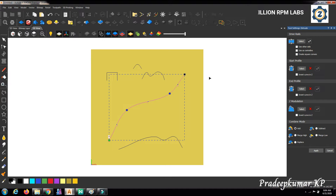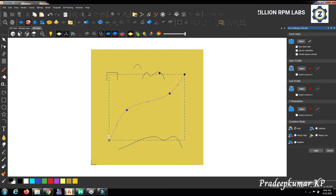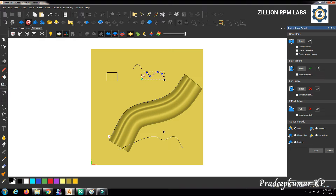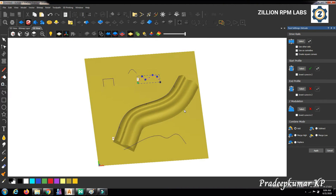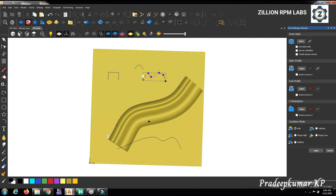Next, we give the start profile. I am selecting this curve as the start profile and clicking the select button. Now you can see a 3D shape has been formed automatically. So you understand that a minimum of two curves is required to create a 3D relief using the extrude command.